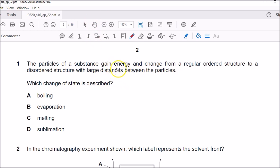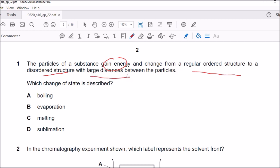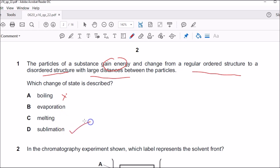If you read question one, it talks about a substance gaining energy and it changes from a regular ordered structure — which means solid — into a disordered structure, which could be liquid or gas. It says large distances between the particles, which means this is gas. So ultimately we understand this is solid changing into gas. Boiling is liquid to gas, evaporation is liquid to gas, melting is solid to liquid, but sublimation is when solid changes to gas. That's the answer.